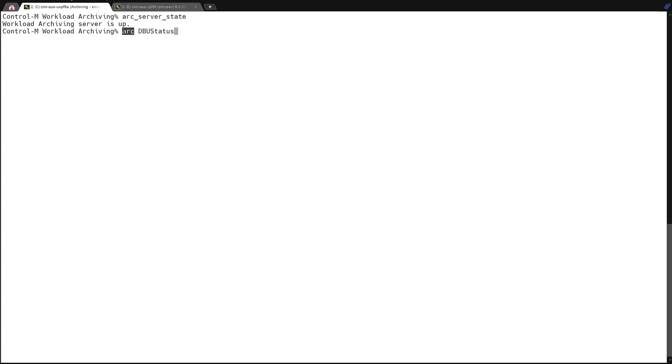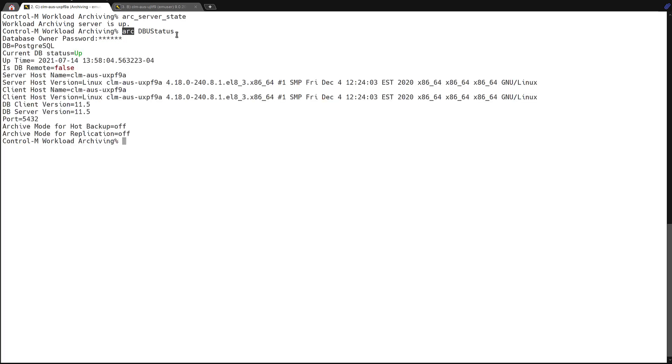The next we can check on the database using arc dbu status. This arc is a wrapper for the user profile necessary to run the dbu status and invoke the correct environment variables. And you will need the database owner password in order to complete this. This gives us the information about the database, such as the type, whether it's up or down, if it's remote, and all the other version information and ports.